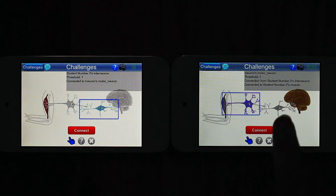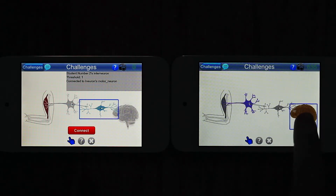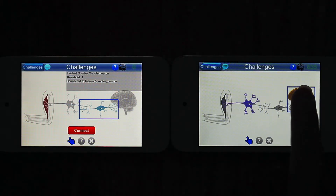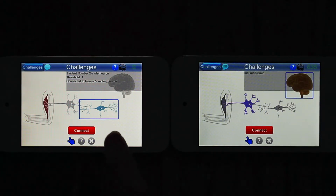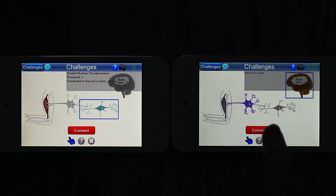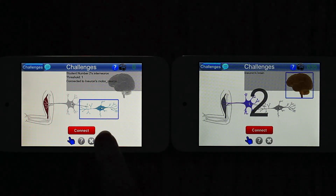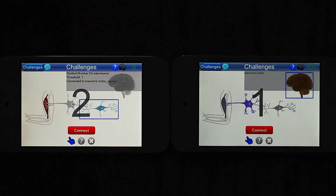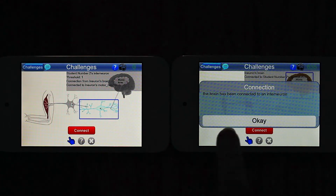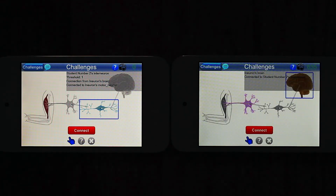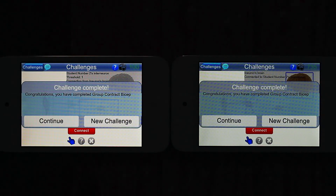Here the brain and the blue interneuron are selected. Again, each player touches the Connect button to approve the pairing, and when the final pair is identified and agreed upon, the group challenge is complete.